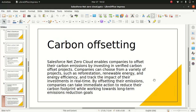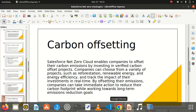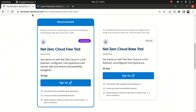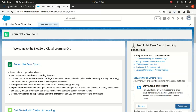I wanted to try it out — how do I? You go to developer.salesforce.com, free trial. You can try the free trial, log in, and get a login ID. I'll configure it with you guys so you'll get an idea of how to set it up. It's going to be very useful if you're a business owner, so pay close attention to all my upcoming videos on Net Zero Cloud.